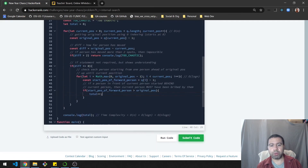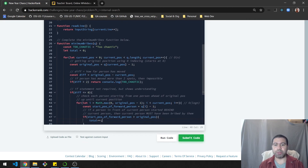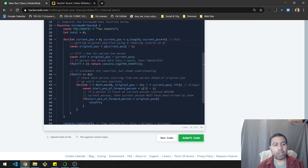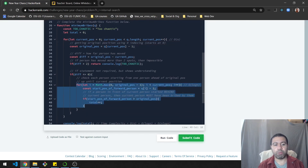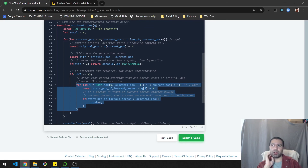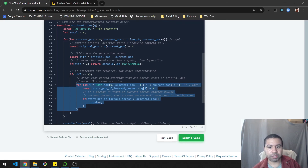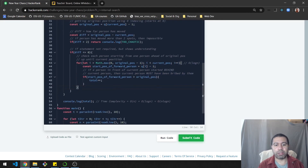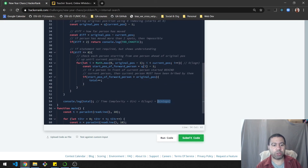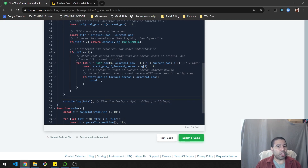For time complexity: the outer loop is O(n). The inner loop has diminishing returns due to the two-bribe restriction, making it O(log n). So overall the solution runs in O(n log n), which is well within the time constraints required by the test cases.